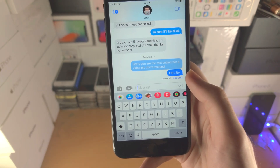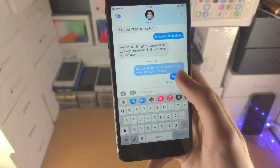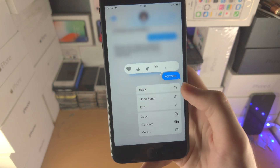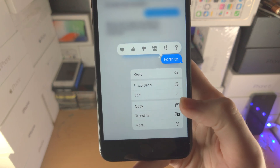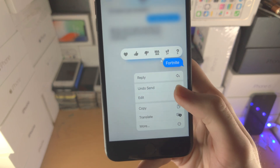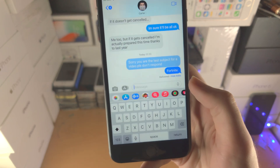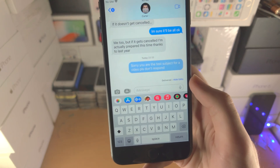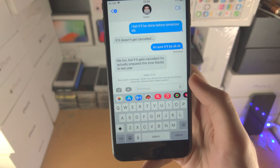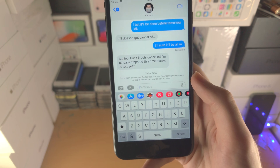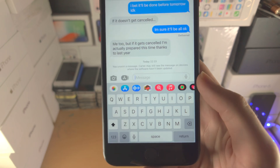If you want to fully unsend the message, long press on the message, and when you see 'Undo Send' tap on it. The message will now be deleted entirely.